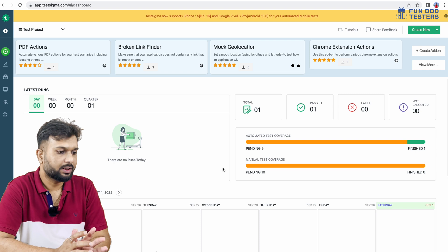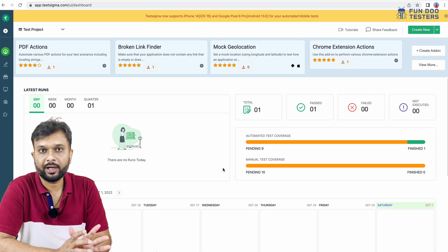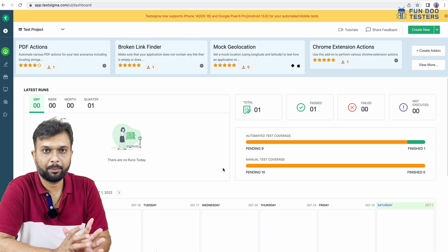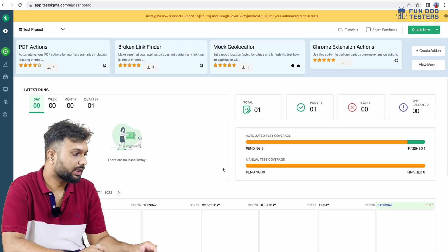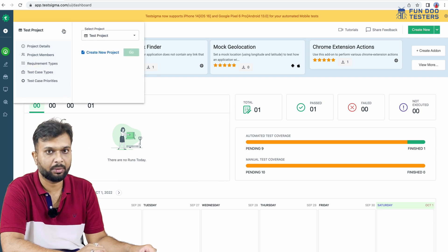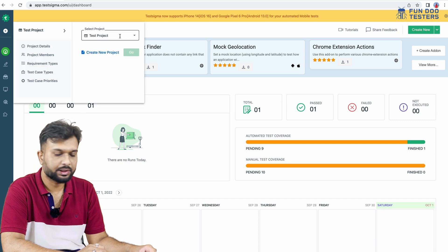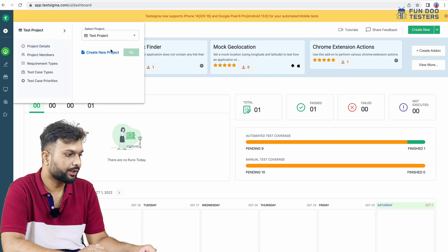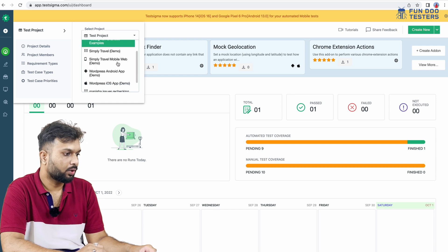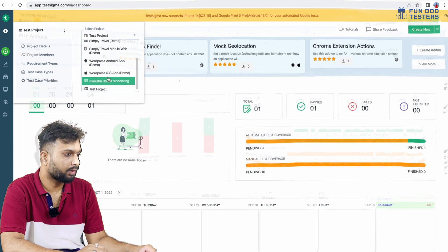This is the dashboard of TestSigma. Here we are going to write our automation script in plain English. We can see they have provided a list of various projects. If you are working on a multi-project setup, we can create multiple projects. Here I have created various projects — for mobile, Android application, iOS application, and more.